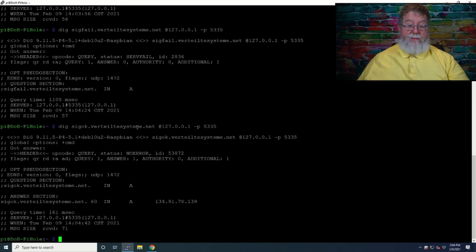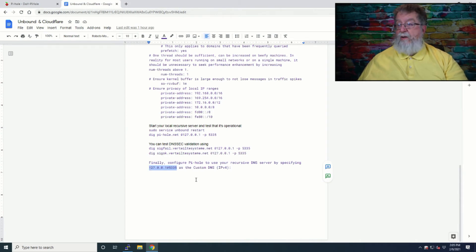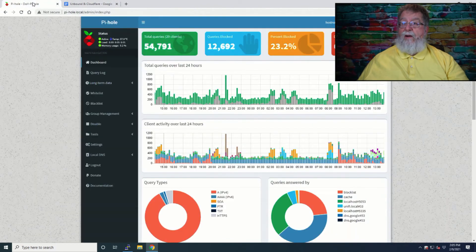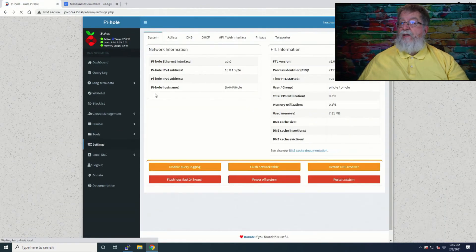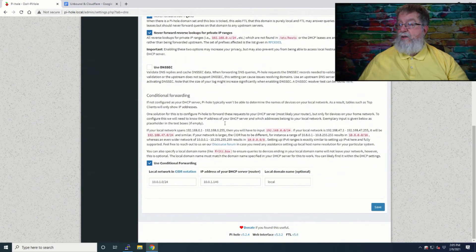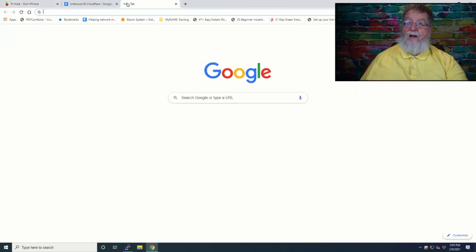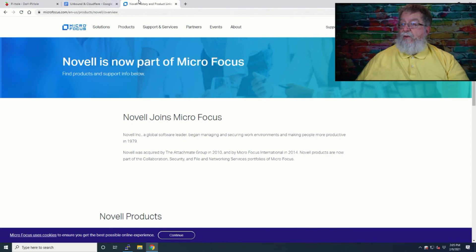Now we go back to PiHole's configuration: Settings > DNS, and we specify 127.0.0.1#5335 as the custom upstream DNS server. Then we deselect the Google DNS servers and hit Save. The settings have been modified. We can verify everything is working — it's up and running. Now when you go into the dashboard, you can see it servicing requests and check for any errors, all within the GUI.